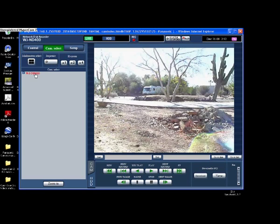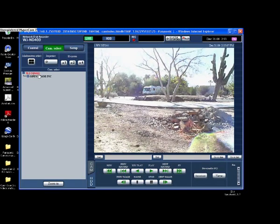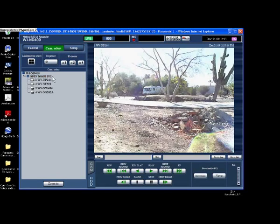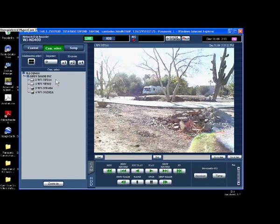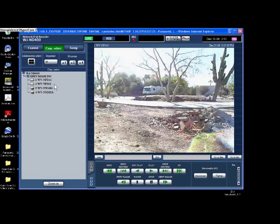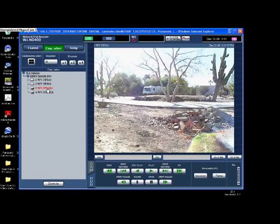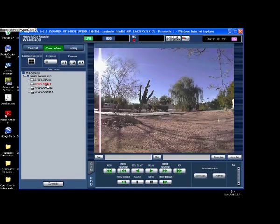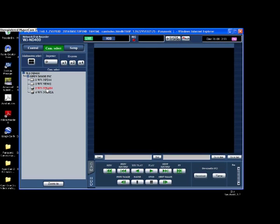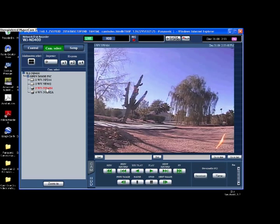Here is the WJ-ND400. If we open it up and go to 'Open Door Inc.' — which is the group name I used for my four cameras — this box can do 64 cameras and I have eight different groups. In setup I could label cameras by floor or any other way I want. I have my four cameras under their first group. If I highlight a camera and choose camera number two, it will show just that camera.